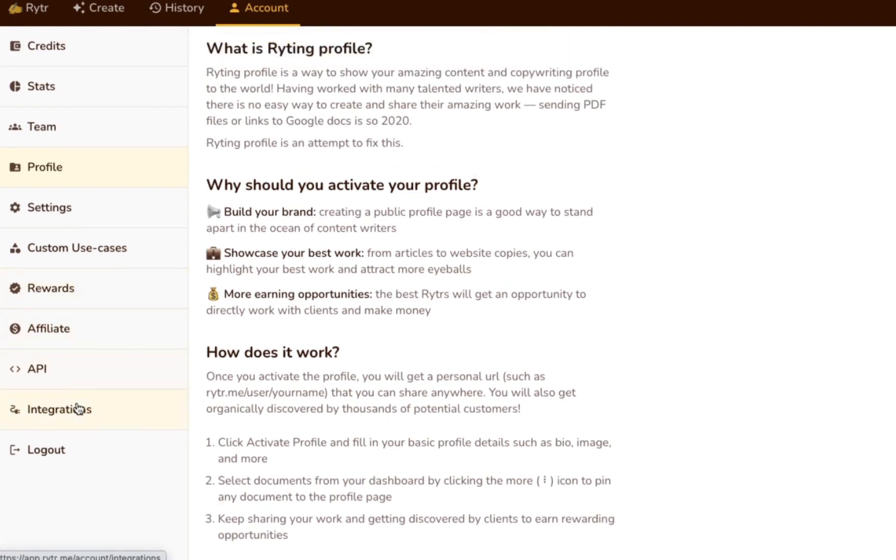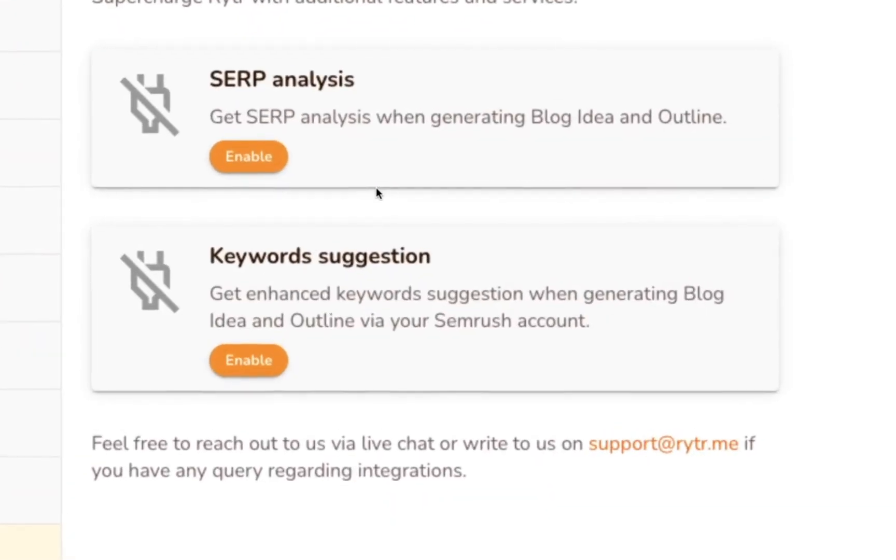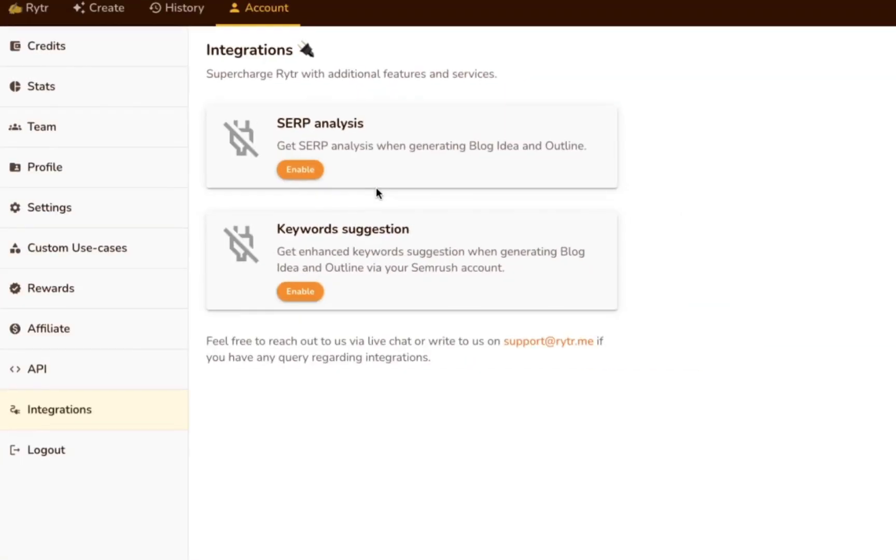As I discussed earlier, Writer integrates with SEMrush for enhanced keyword suggestions when you're generating outlines. But that's not the only integration on offer.